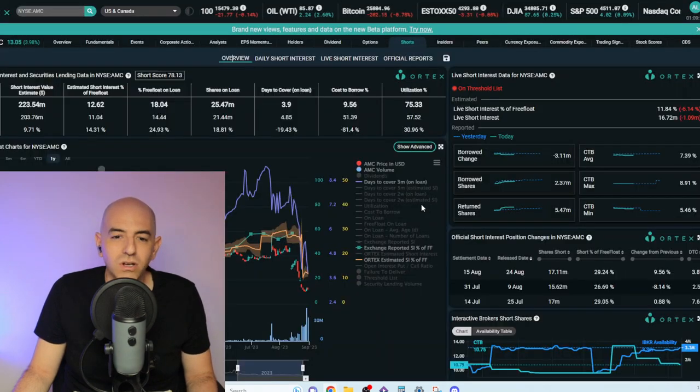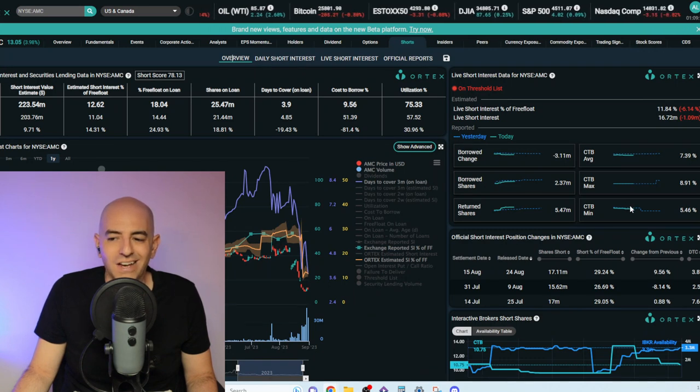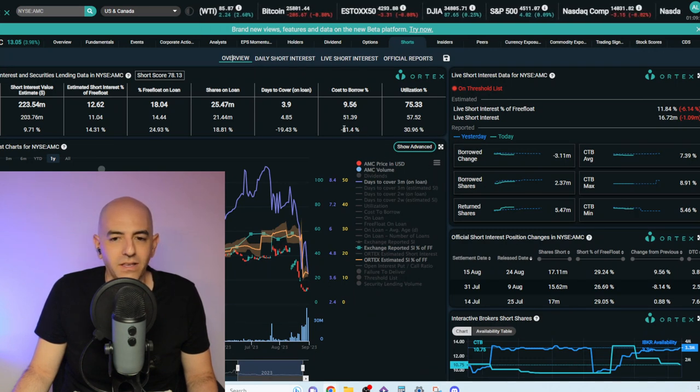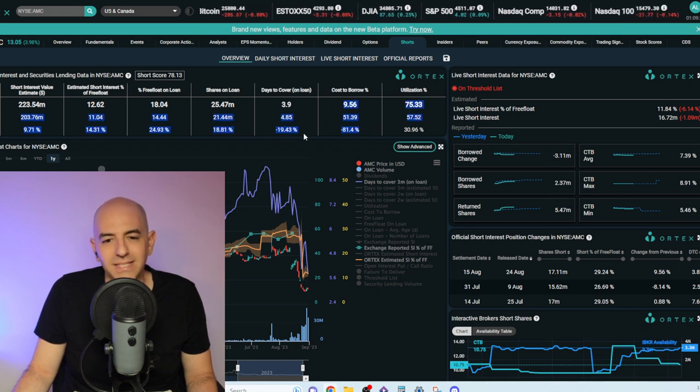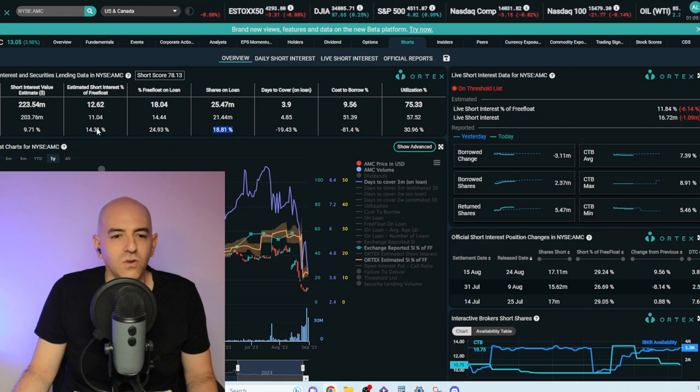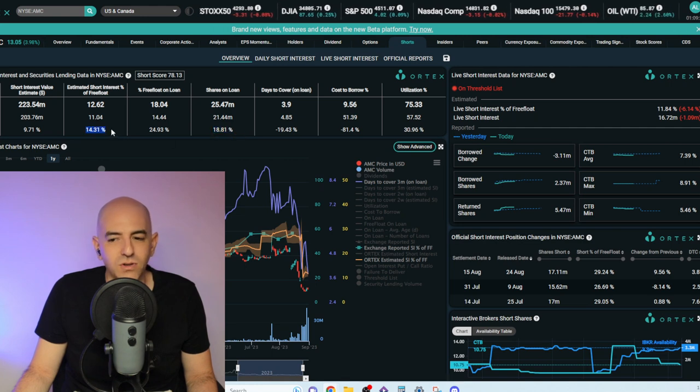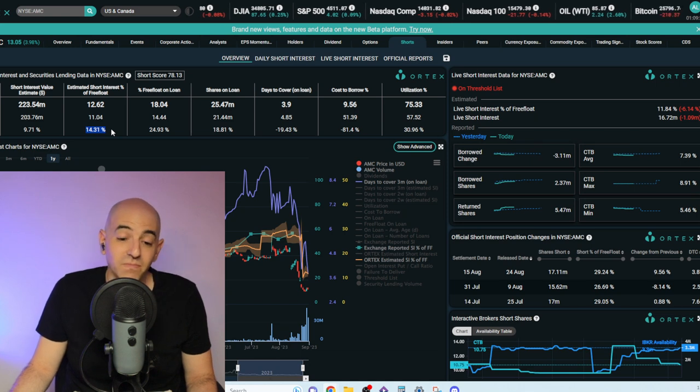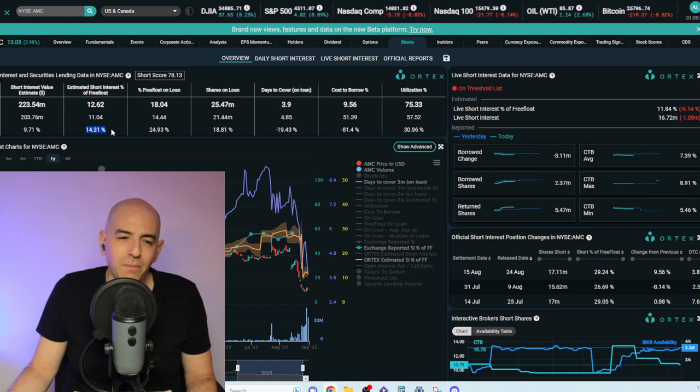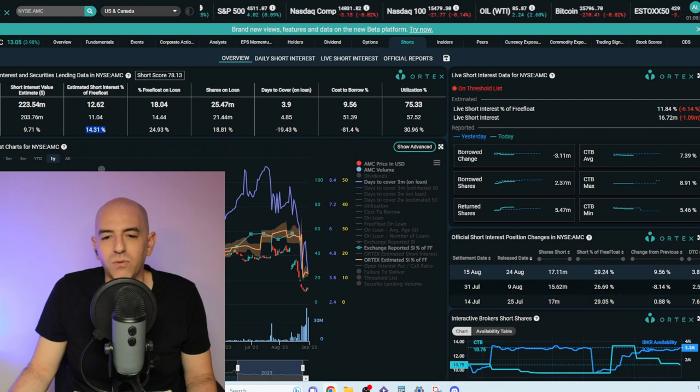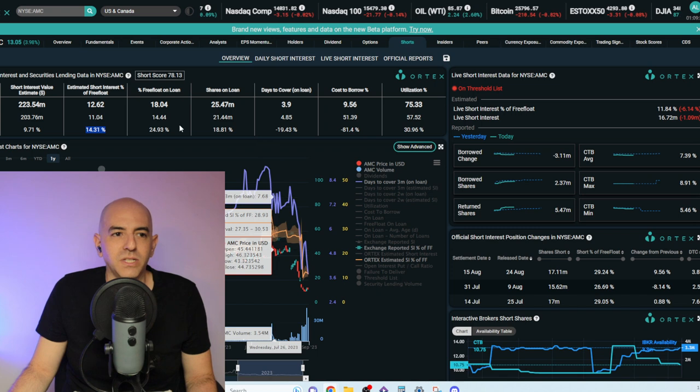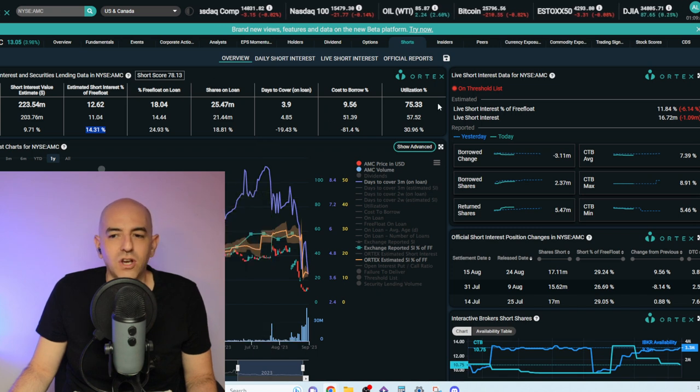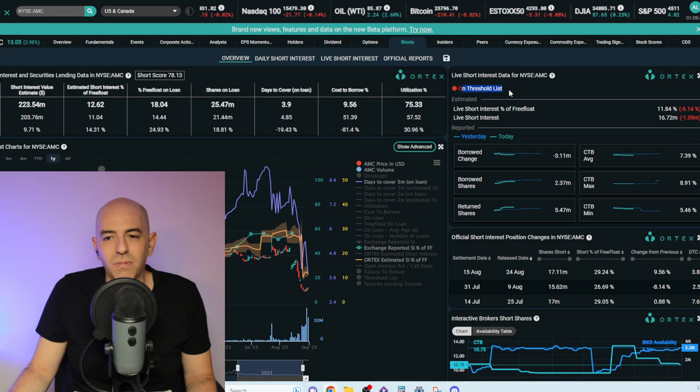So what's going on with Ortex? The numbers are still kind of whacked. The cost to borrow has dropped significantly—that actually makes sense. But the days to cover, the shares on loan, the estimated short interest shouldn't have changed too much. It could be because of the addition of APE, but I think when the FINRA numbers come in, we'll get more clarity.